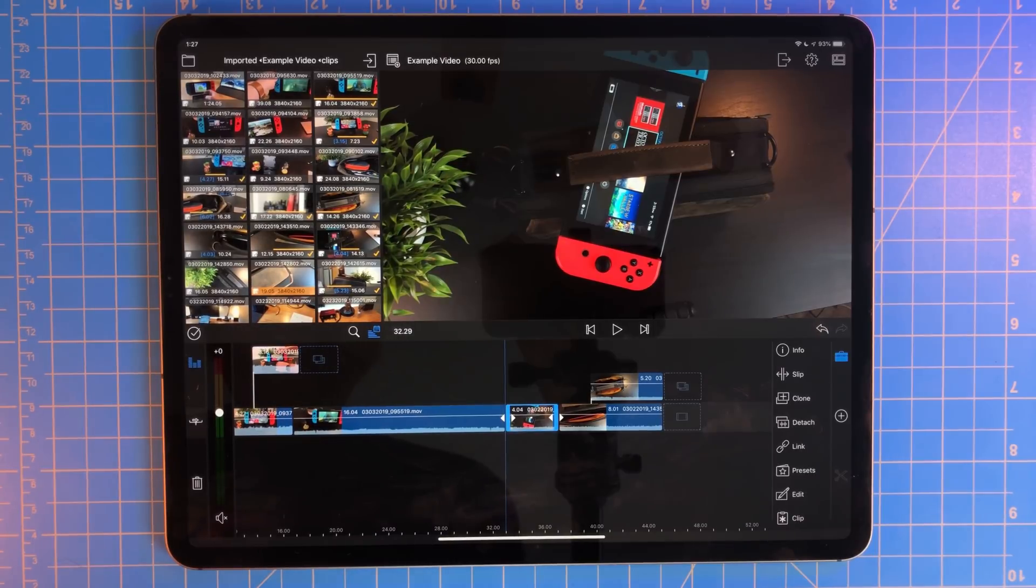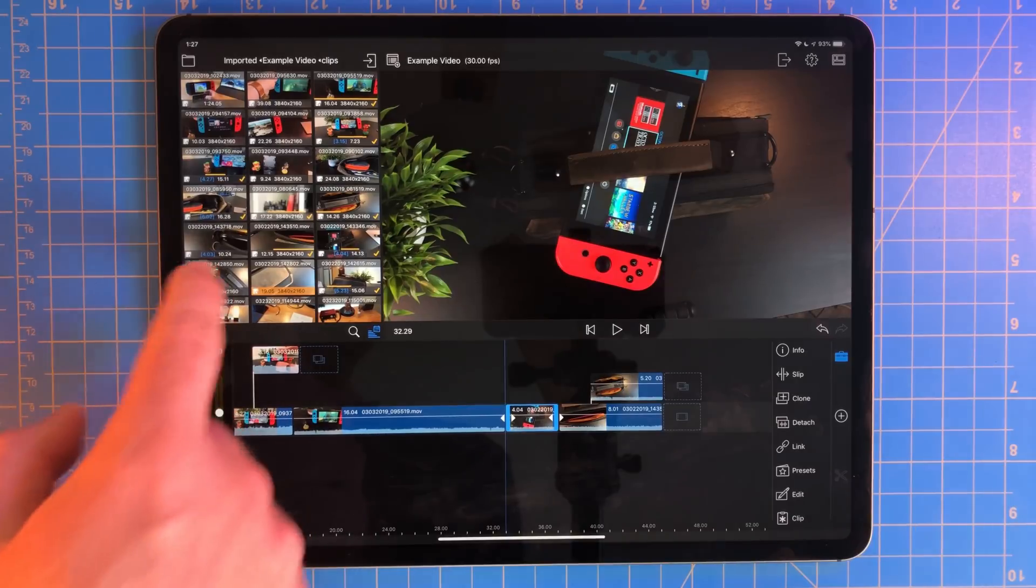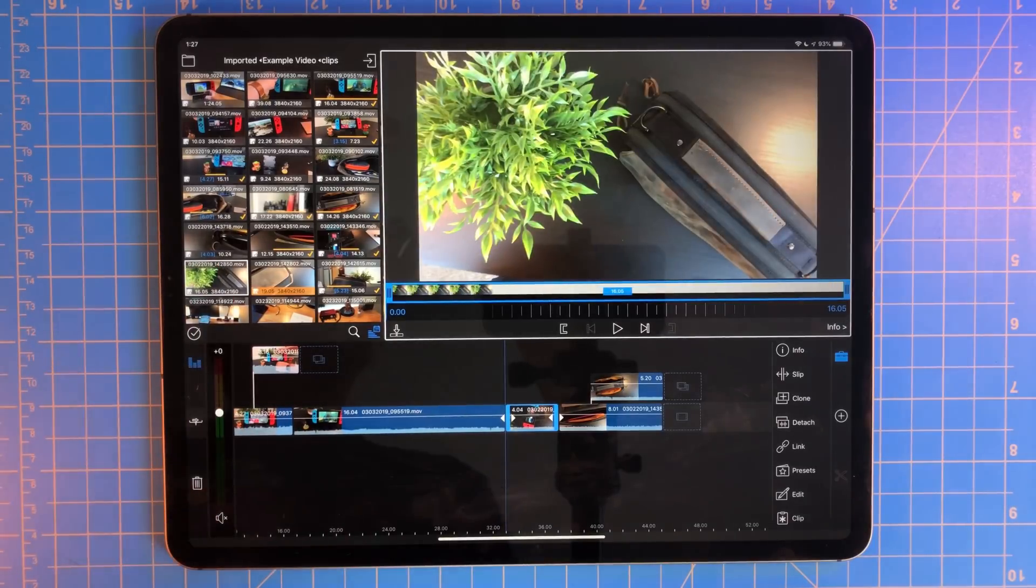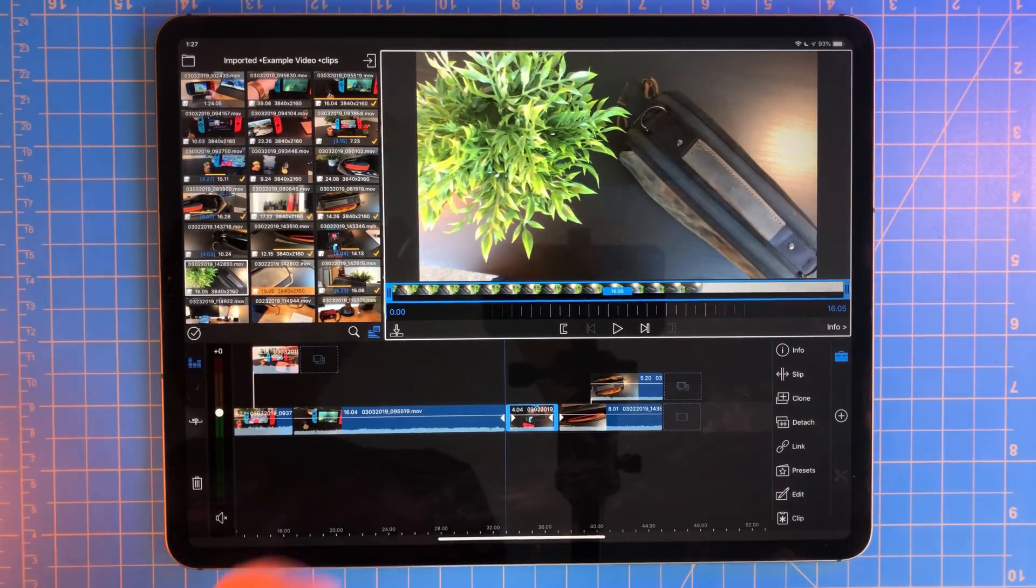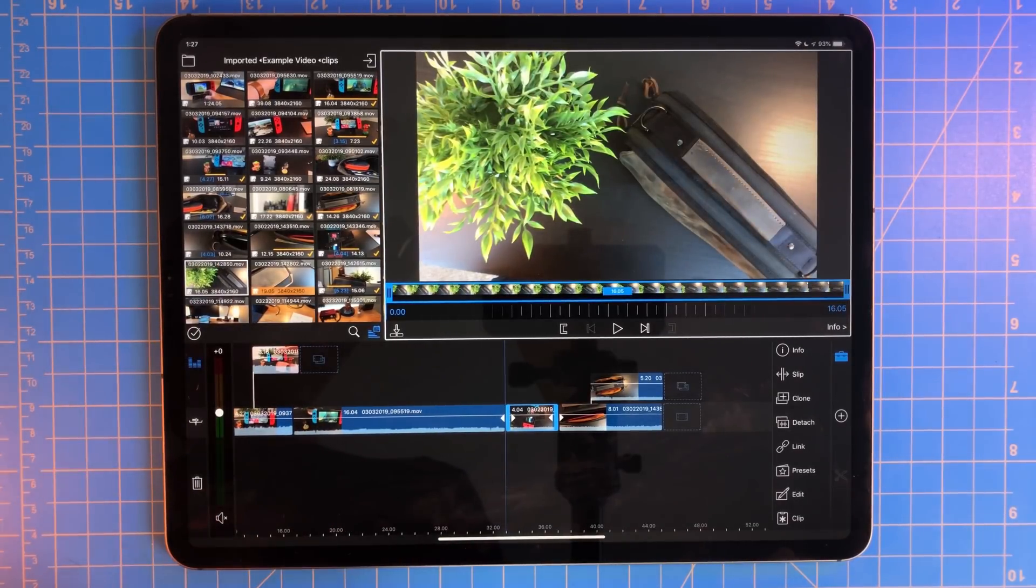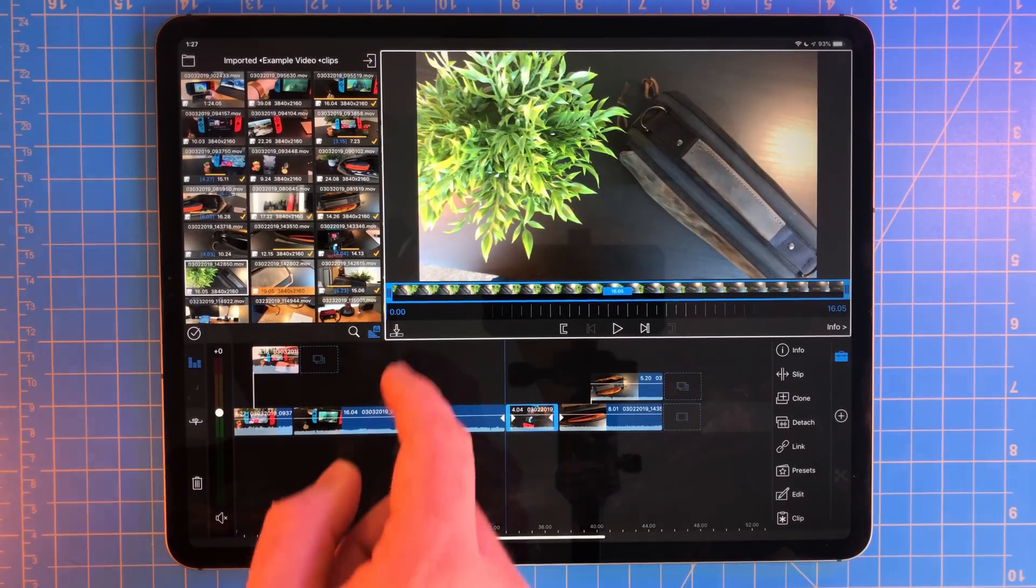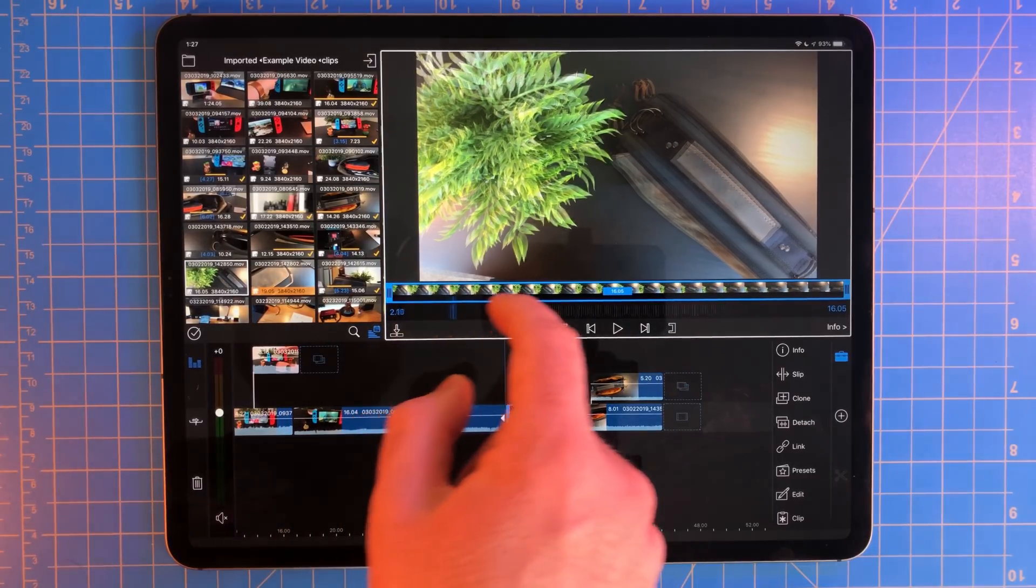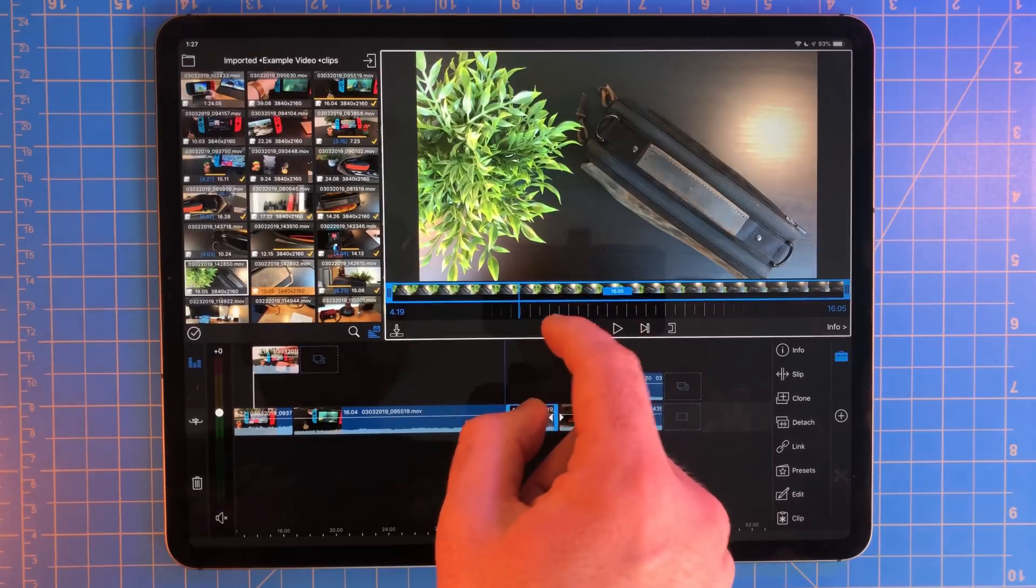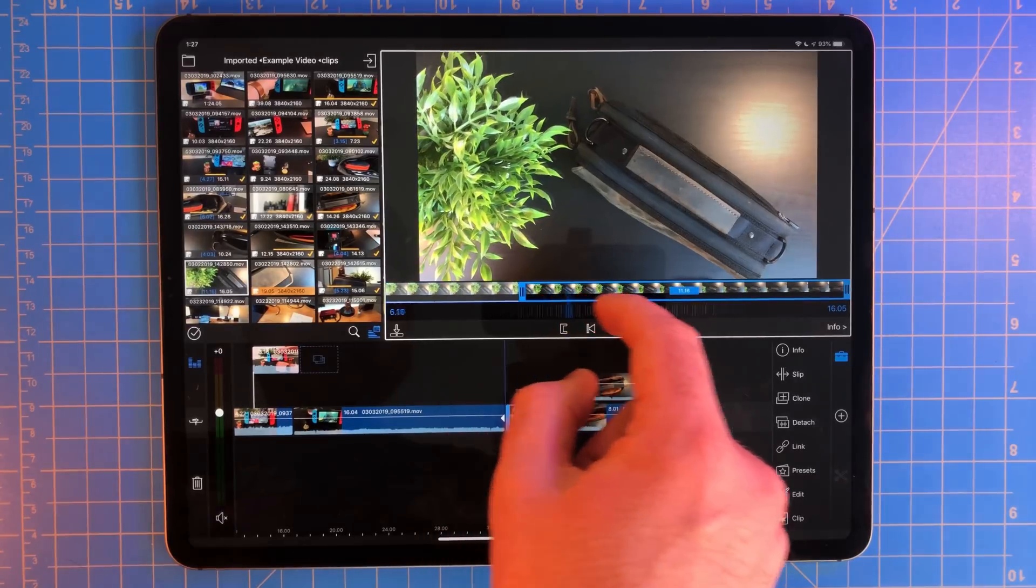LumaFusion also has support for in and out points. In and out points are something all professional video editors use. This allows them to pick exactly what they're adding to their timeline from any clip. Just select a clip, scrub through it, and hit the in point button.